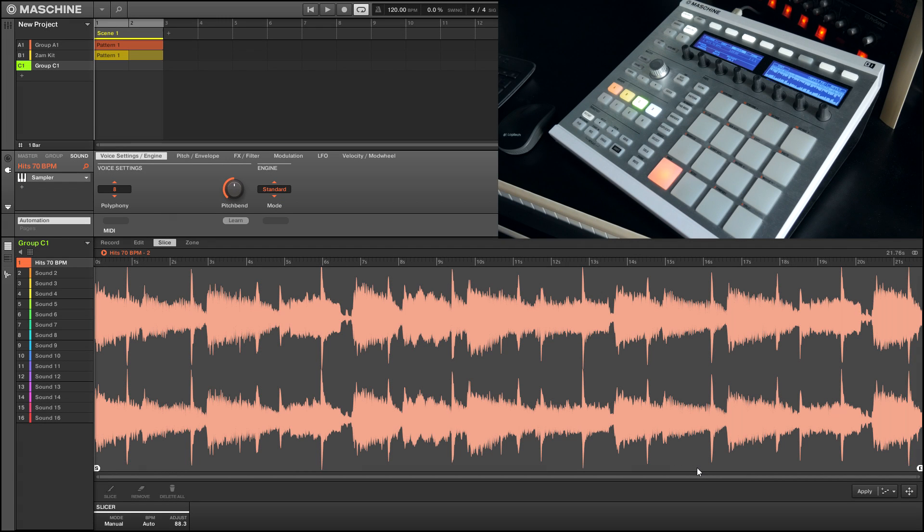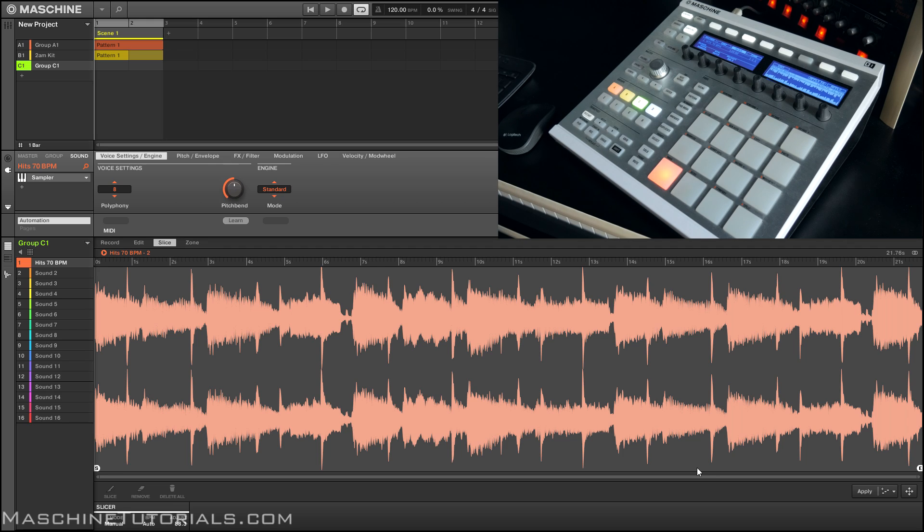MachineTutorials.com. Yo, what's good? This is St. Joe from MachineTutorials.com here with a quick video on the new pad slicing in 2.4.5. This allows you to manually go in and add your slices by hitting the pads as long as you're in manual slice mode.